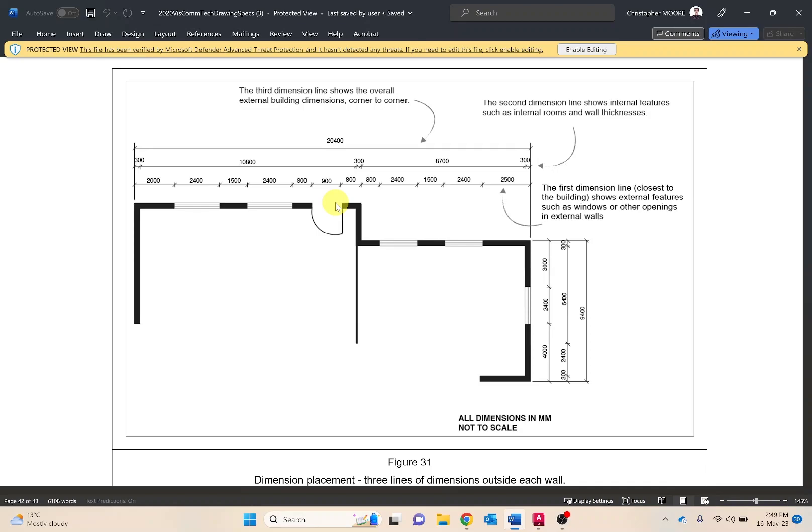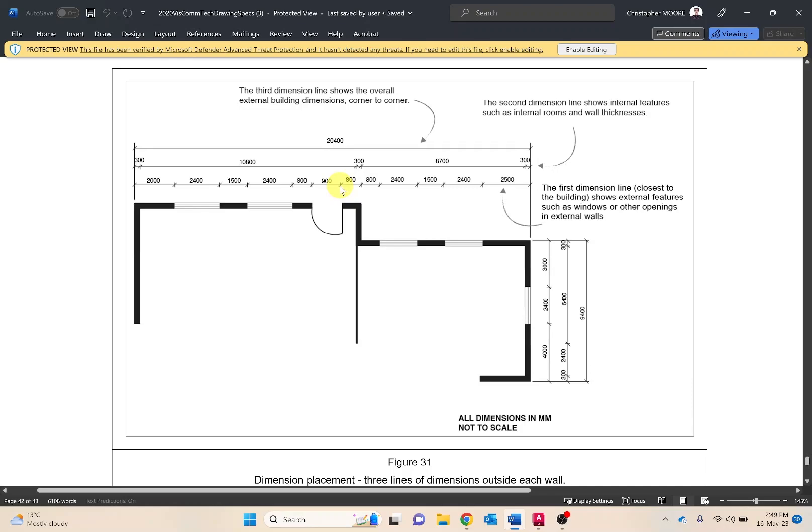Projection lines are the lines that extend from the plan view, so these ones at the very end but then also these smaller ones beside the architectural tick. These extend from the plan drawing to the dimension line and are included to provide greater clarity to identifying dimensions.